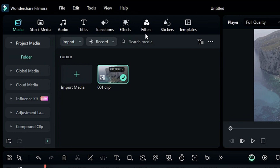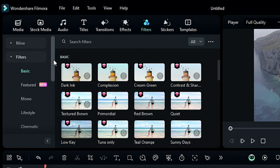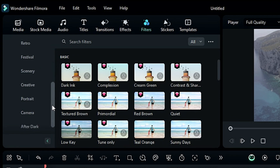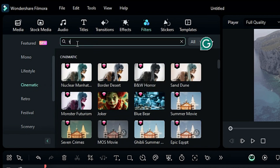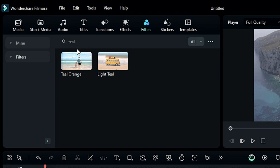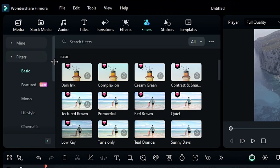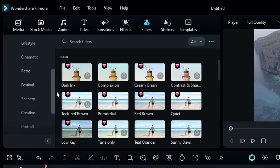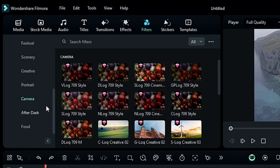Once your video is in, drag the clip down onto the timeline. Now it's time to check the filters. In the top menu, click on the Filters tab — here is a complete arsenal of different LUTs. All these LUTs have been organized into different categories. You can easily browse through them or search for a specific one with the search bar. To preview how a LUT looks on your video, simply click on that particular LUT. If you scroll down through the categories, you'll see a section called Camera — these are professional LUTs specially designed for expensive camera footage.